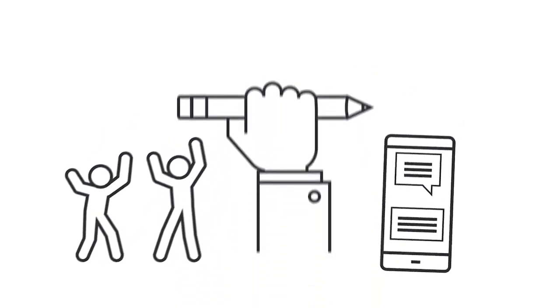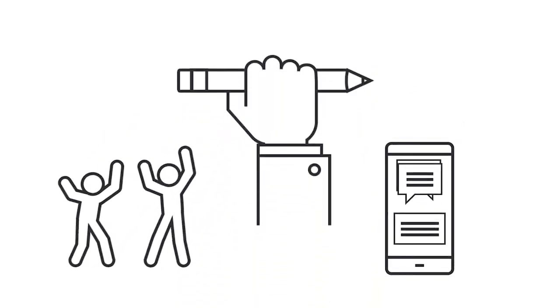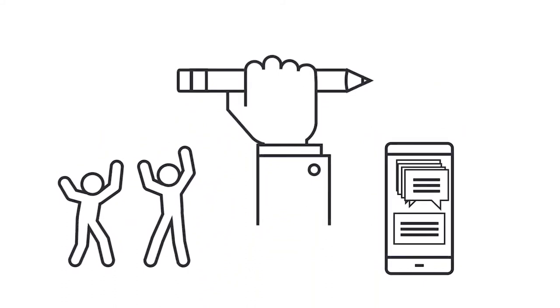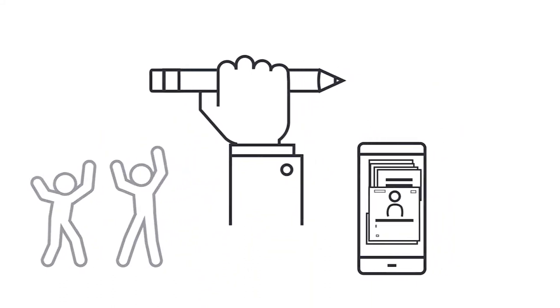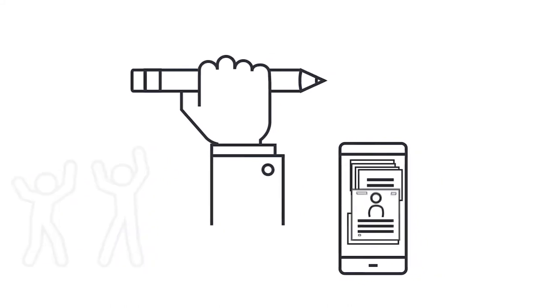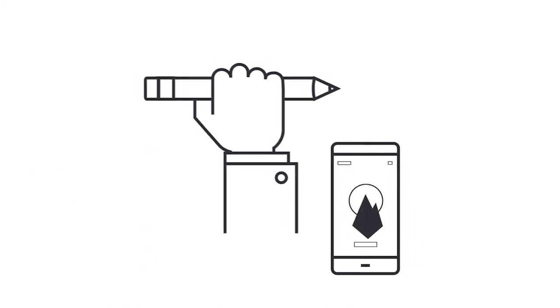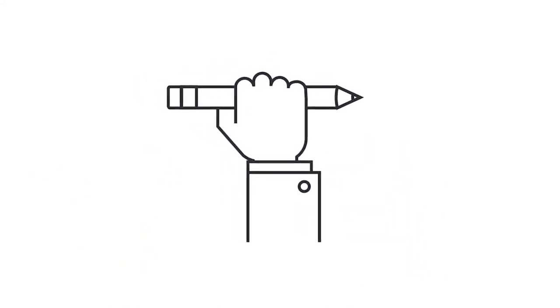Be focused. Before you begin writing, make sure you minimize distractions by letting housemates or family know about the test. Turn off social media and put your cell phone away.